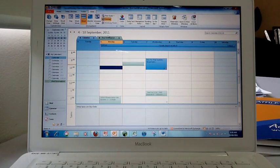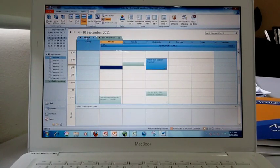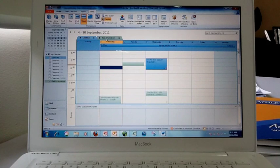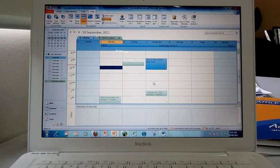So now I've clicked on Overlay, we've got my calendar and the iPad reservation calendar both stuck together.